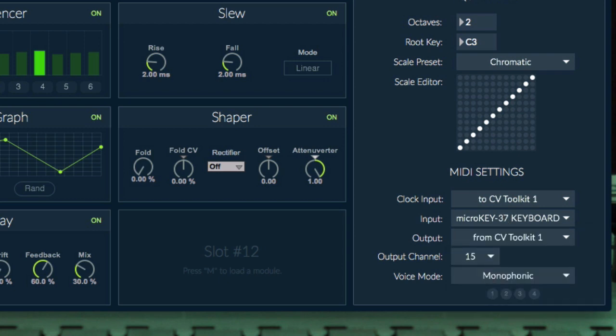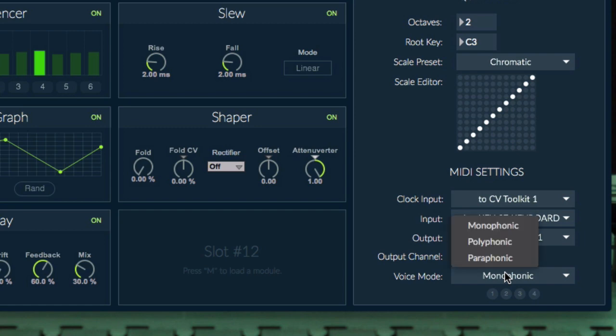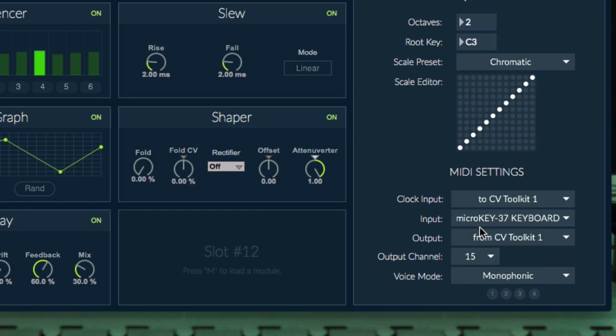Then select the voicing mode you would like to use. In this example, I'm going to use the monophonic mode.